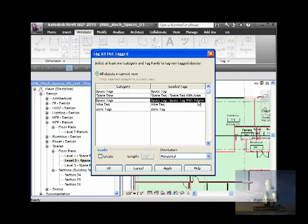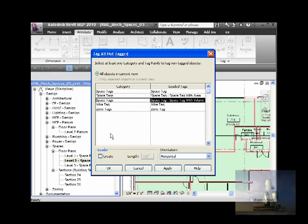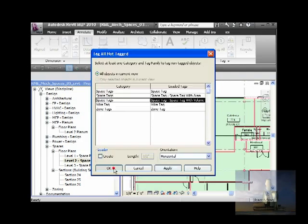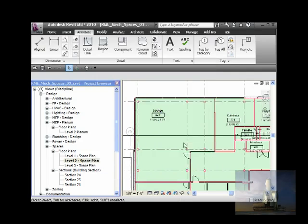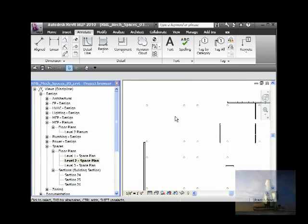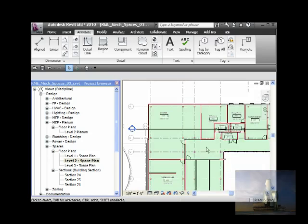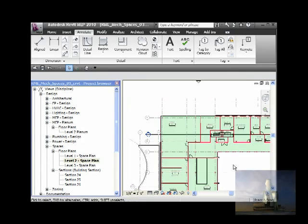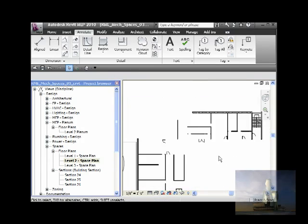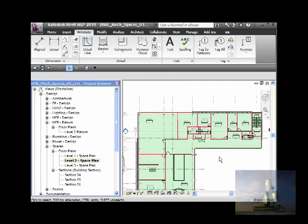And choose the space with volume. It will choose all objects including view. You say okay and leave it horizontal, no leader. When you say okay, it will tag anything that you forgot to tag. In this case, everything is tagged.